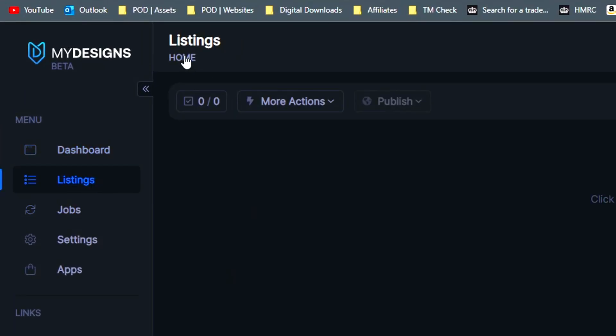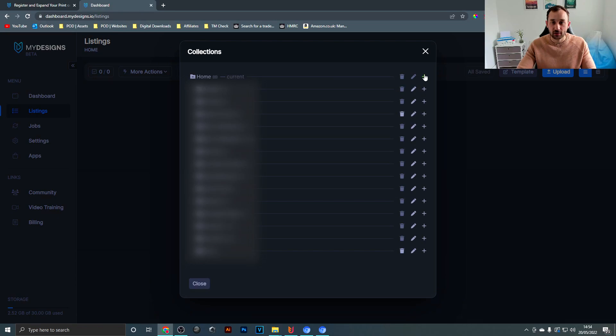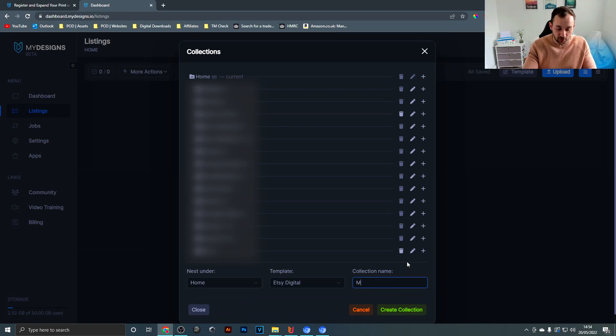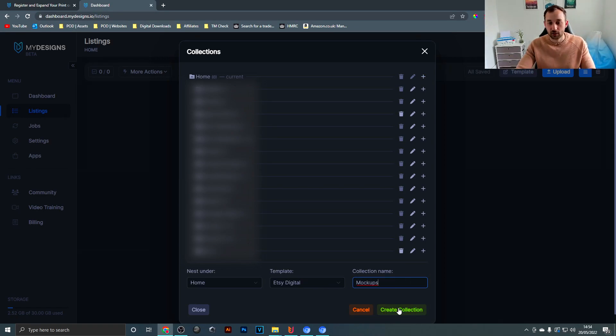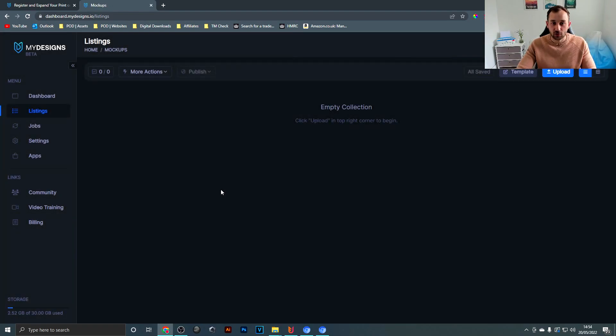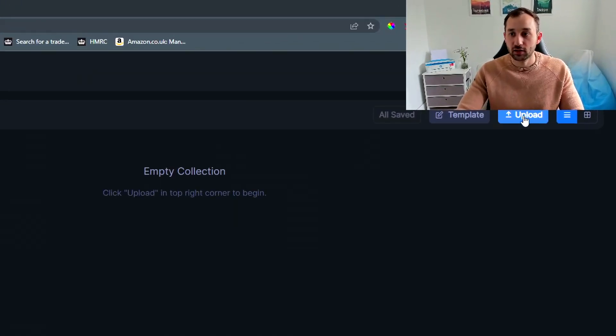Hit this little plus symbol right here next to your home tab to create a new collection. I'm just going to call this one mockups and then create collection. Then you want to locate that folder and click on it to open it up.